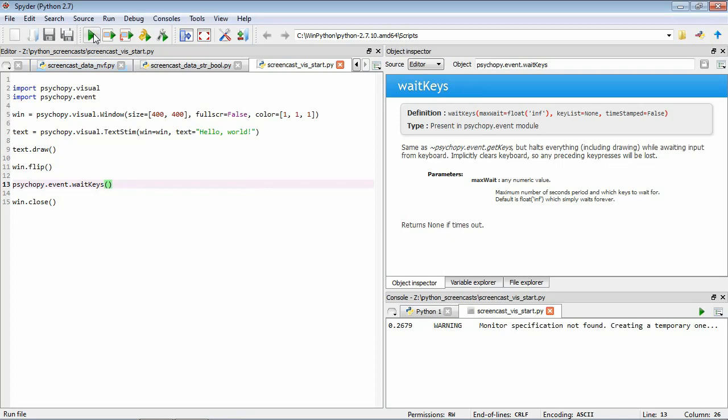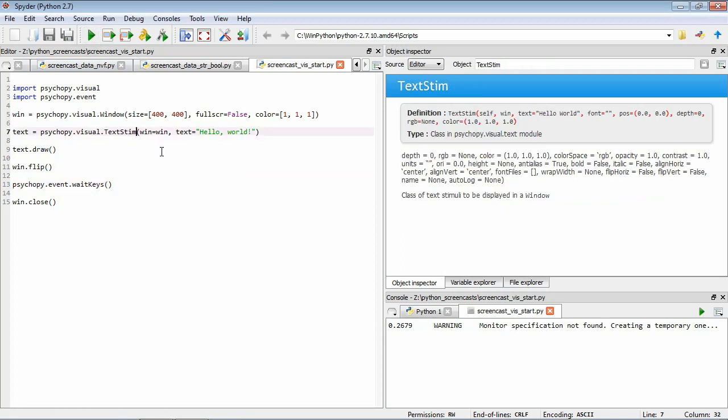You might have noticed that we didn't actually see any text on the screen. So why might that have been? Let's go back and have a look at our text stimulus, look at its help, and if we have a look at the default parameter for this text color, you can see it's 1,1,1, which is white.